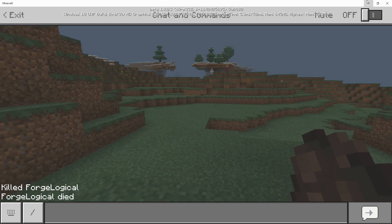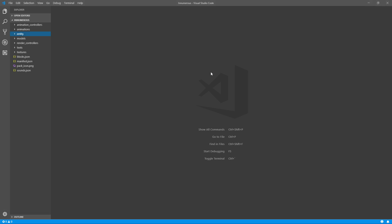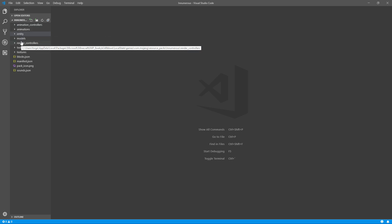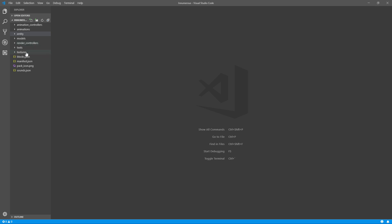What you're going to want to get is pretty much any type of code editor. My favorite one is Visual Studio Code, and you're going to want to focus on three folders: the entity folder, the render controller folder, and the textures folder.